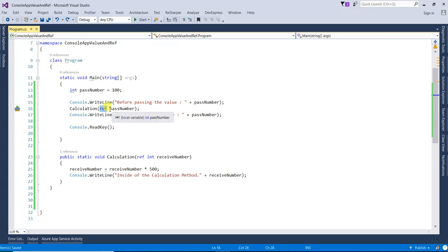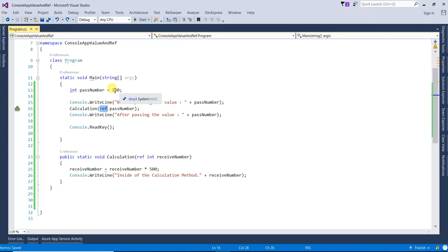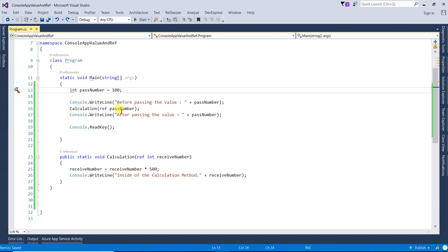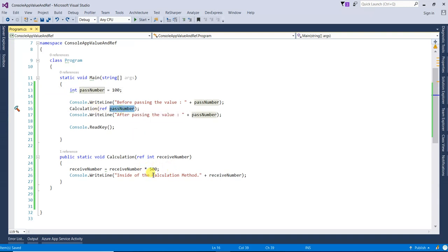With the ref keyword, before passing you have to initialize the variable. So first I initialized it with 100, then we pass that value — 'passNumber' — and after the Calculation method runs, you get the updated value.